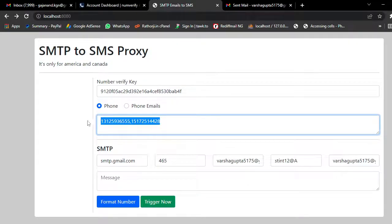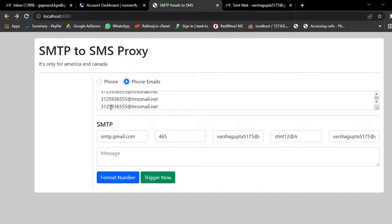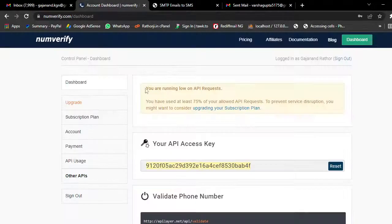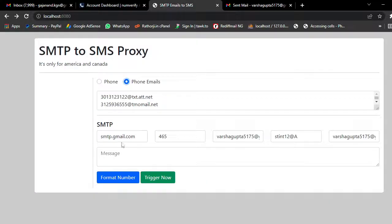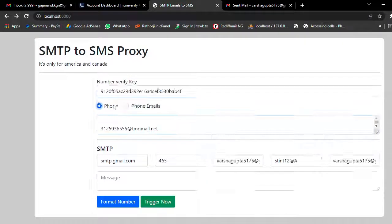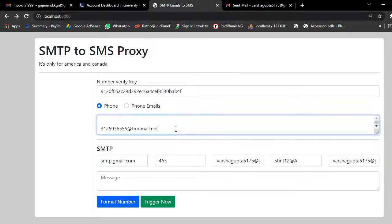If you already have an email address, just copy and paste it and choose that option — then you don't need to add a NumVerify API key. This is a free key you can use. I just want to convert my numbers to email format.